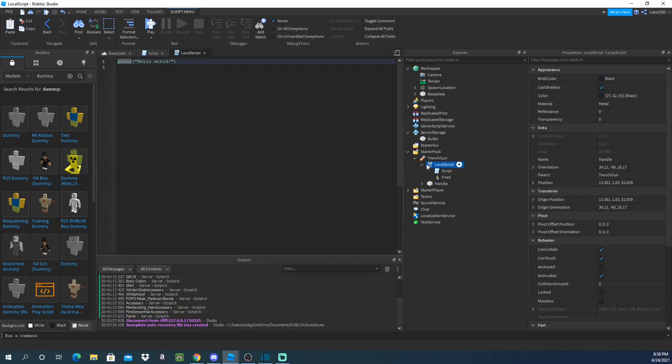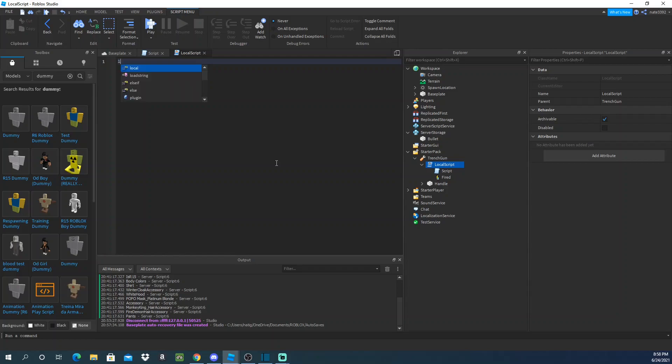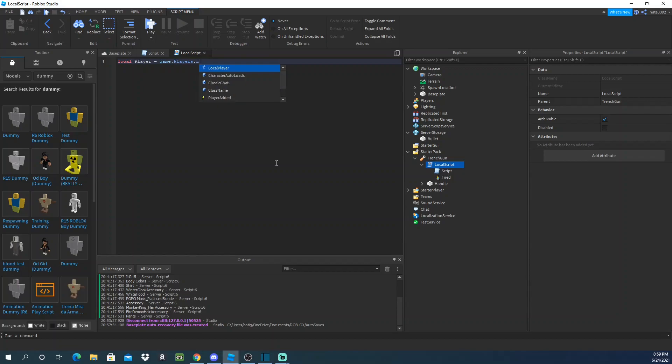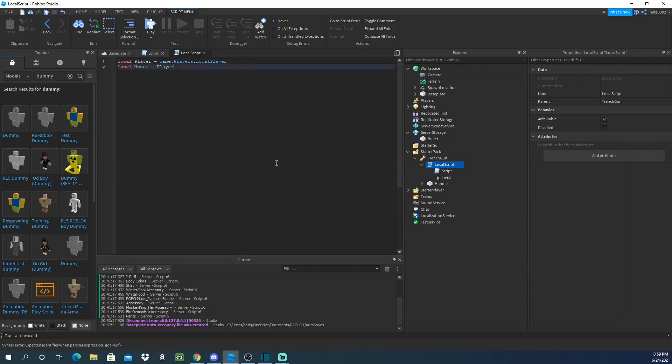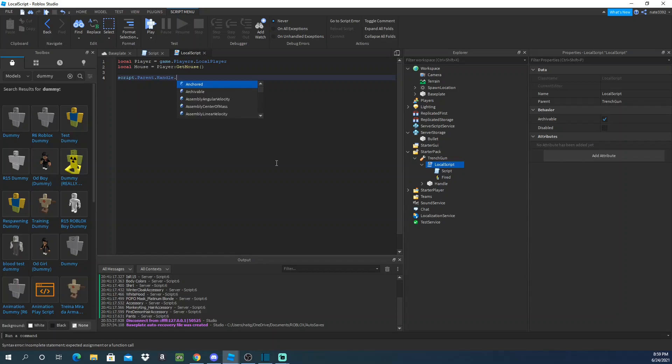Okay, so here we'll put this in starter pack for now. And first thing we have to do is we need to get the player. So local player equals game.players.localplayer and we get mouse, so player get mouse.